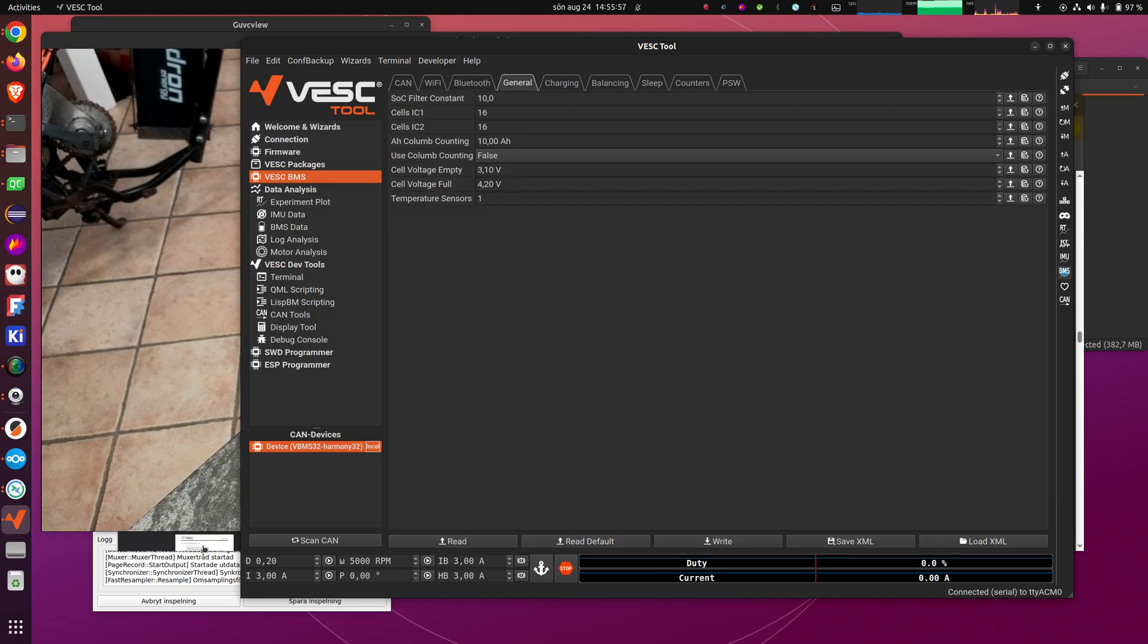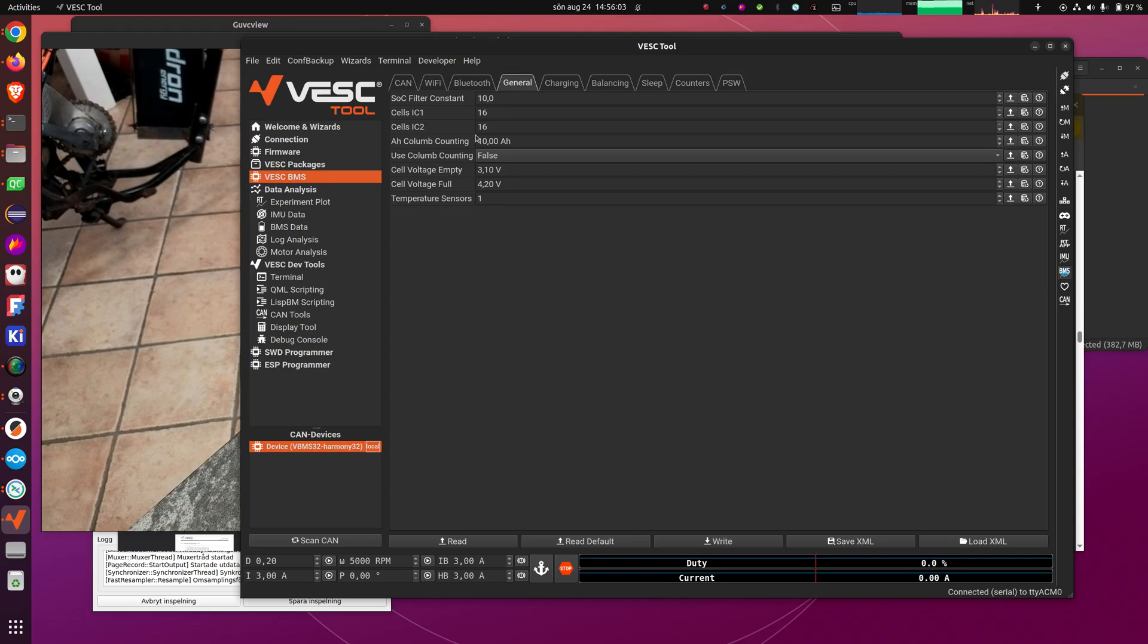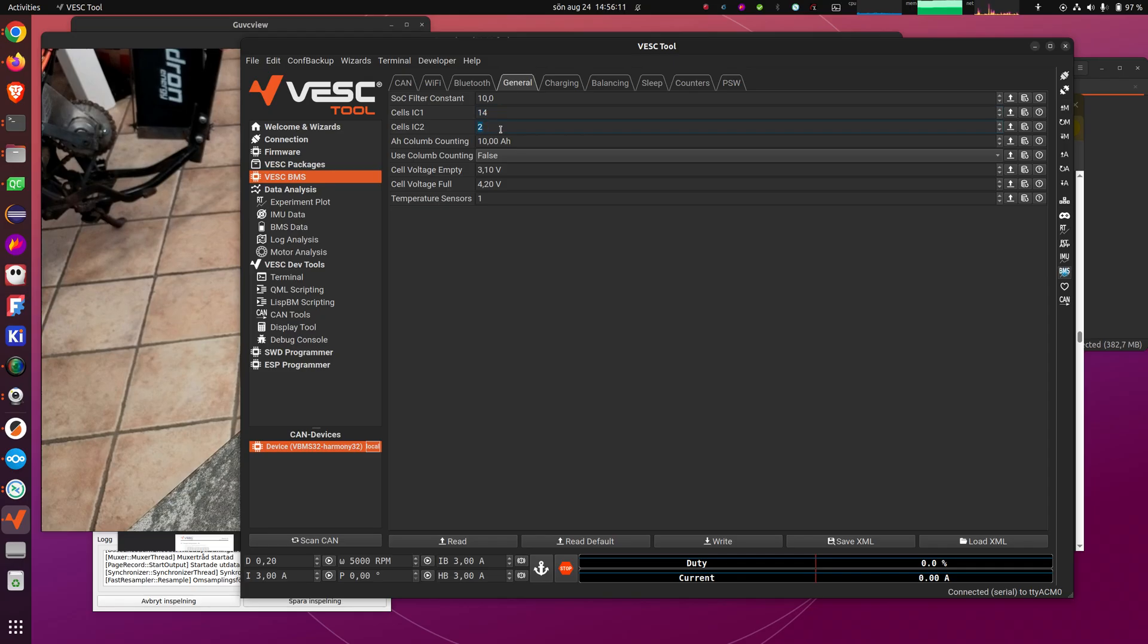But we are assuming that we have a lithium-ion pack, and we are assuming that we are having this 18S configuration now that we had in the page. And in that case, we have to set the cells in each balance IC. And that is 14 cells on IC1 and 4 cells on IC2. And then you write the settings down here.